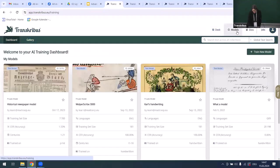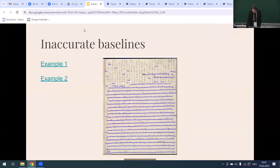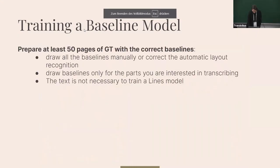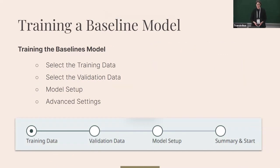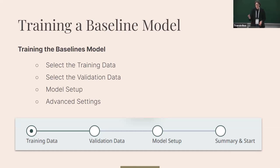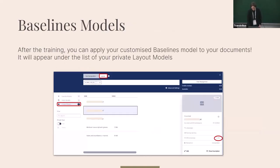Training a baseline model is very similar to training a text recognition model. Go to the model section, click 'train a new model', select the training data and validation data — again recommend 10 percent for validation — and leave the advanced settings at the default 100 training cycles. Once trained, when you go to layout recognition you'll see your own trained baseline model alongside the public models.